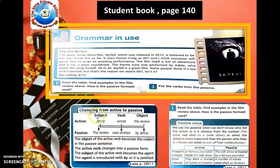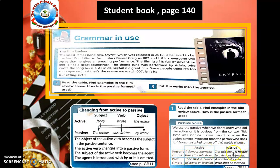It depends on which element is the focus of the sentence. For present simple active: 'A famous journalist hosts this talk show.' The passive becomes: 'This talk show is hosted by a famous journalist.' Even in the present simple, the passive uses 'is' or 'are' plus the past participle. For past simple active: 'They shot a number of scenes on location.' The passive becomes: 'A number of scenes were shot on location.'